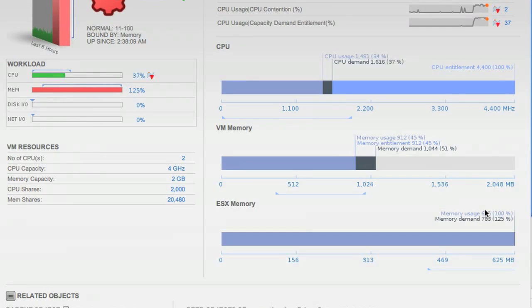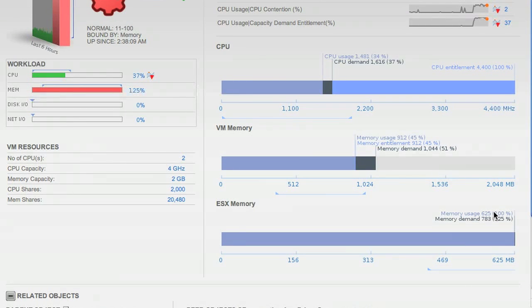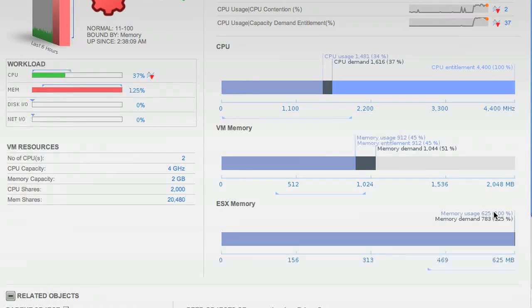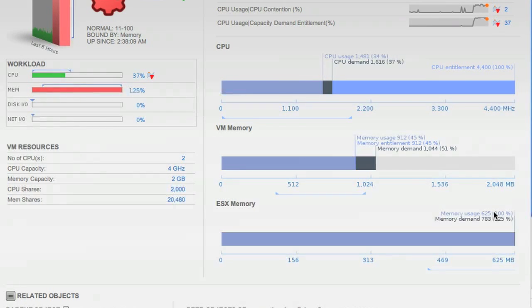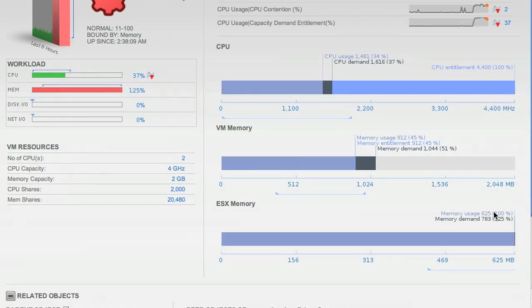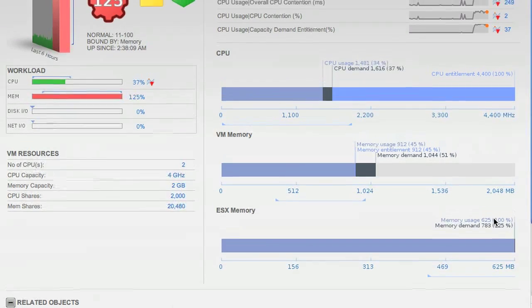So in this case, the remediation is to go into vCenter to remove the limit setting from this VM or to increase it, and thus this VM will no longer be having a performance problem. It will be able to get the amount of physical RAM that it needs.